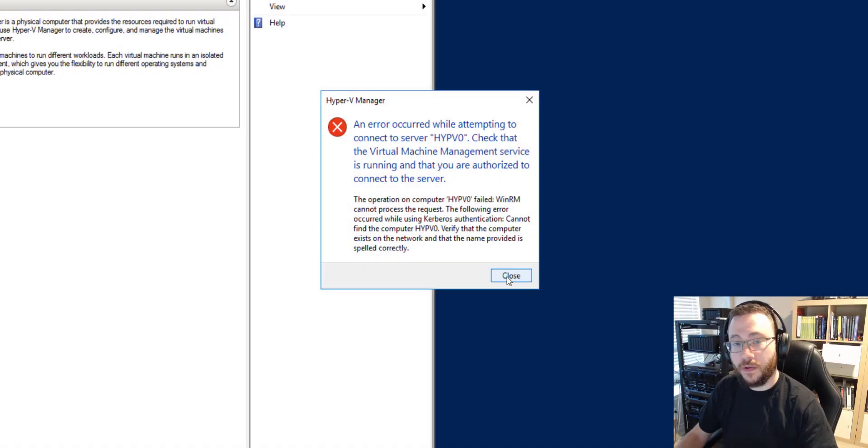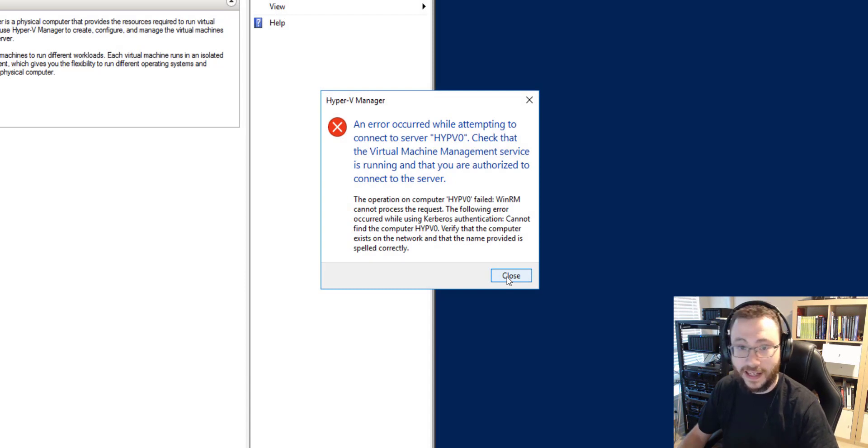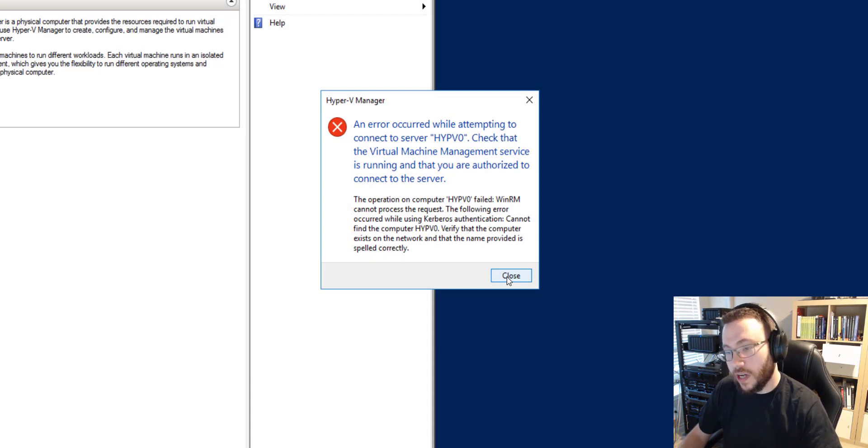As always if you prefer written documentation, the corresponding article for this topic can be found on the TechThoughts.info blog which I've linked in the description below.